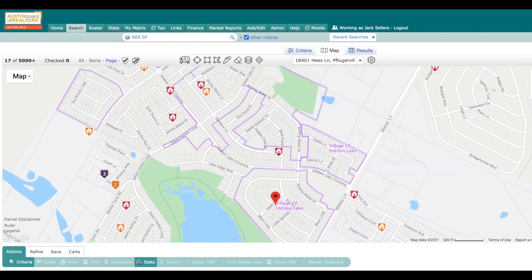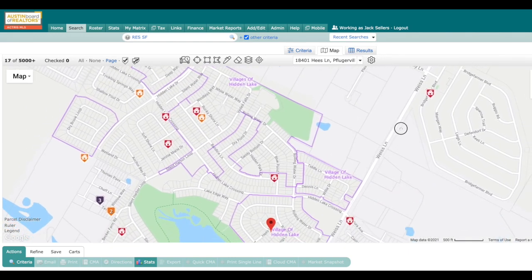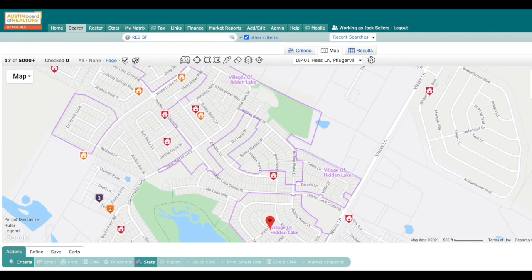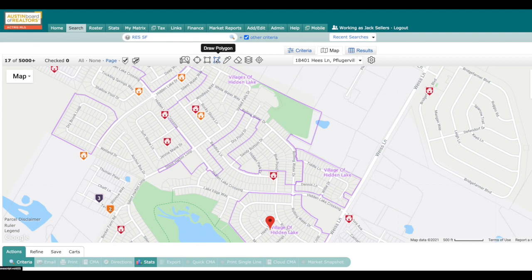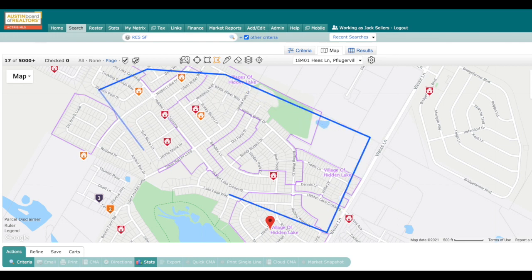So with that, now what we can do is we can see all the comps in the neighborhood. I can go ahead and take my polygon or radius, whatever you would like to use, and then I can capture these comps right here with my little polygon.